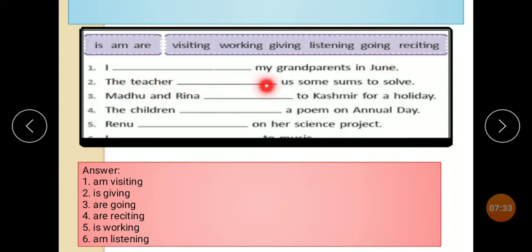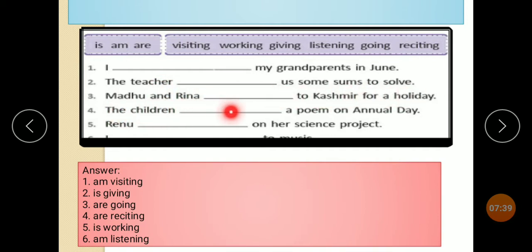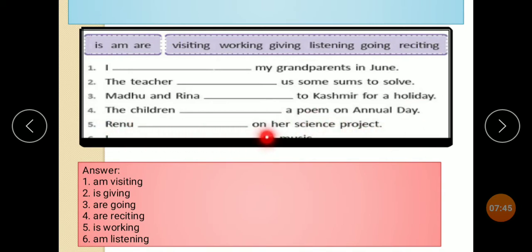I am listening to my grandpa's jokes. The teacher is giving some sums to solve. Madhu and Veena are going to Kashmir for a holiday. The children are reciting a poem on annual day. They are working on a science project.